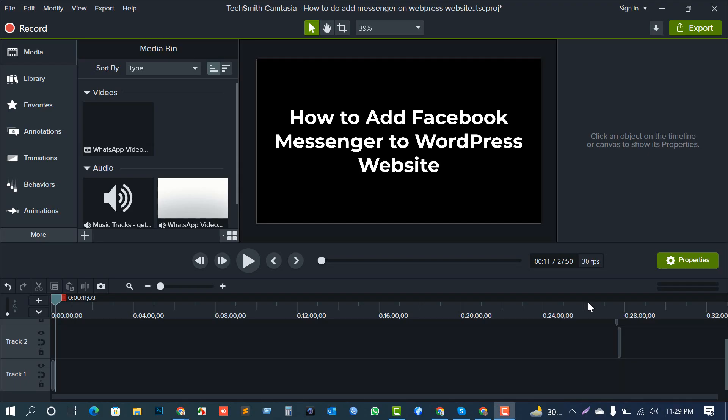Hi, welcome to my channel Free Learning and Earning. Today I'm going to show you how to add Facebook Messenger to a WordPress website very easily. Hopefully after watching my video you can do it yourself. If you face any problem or difficulties, don't forget to comment on my video.